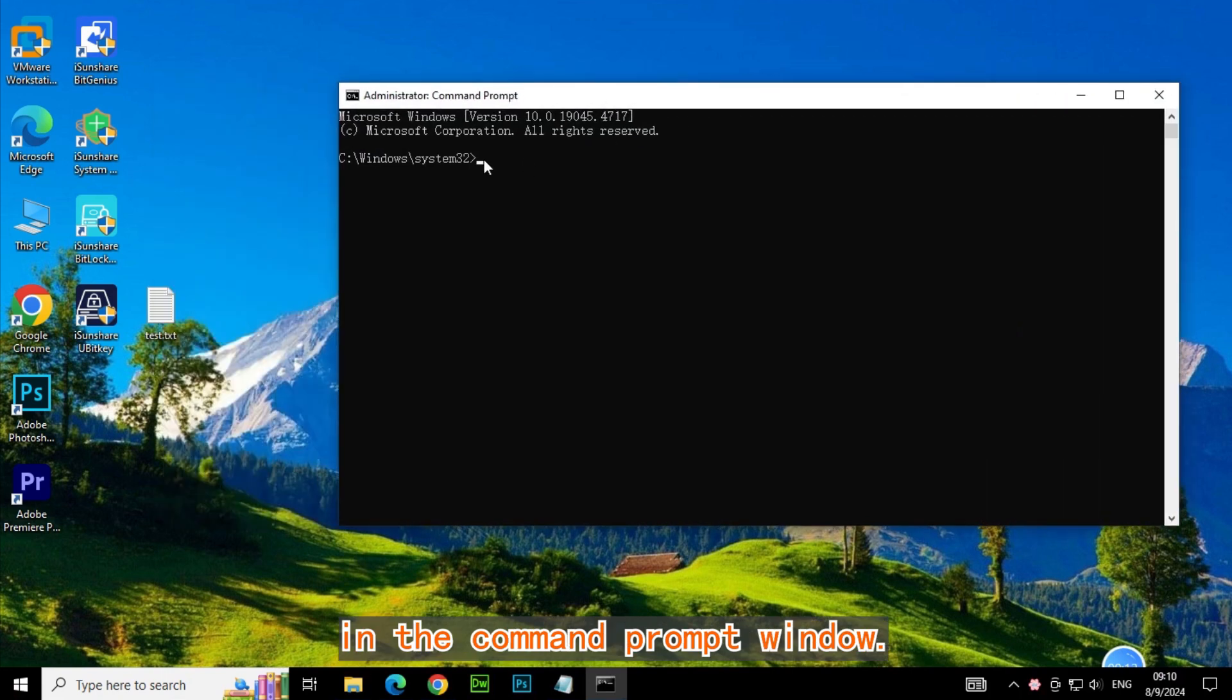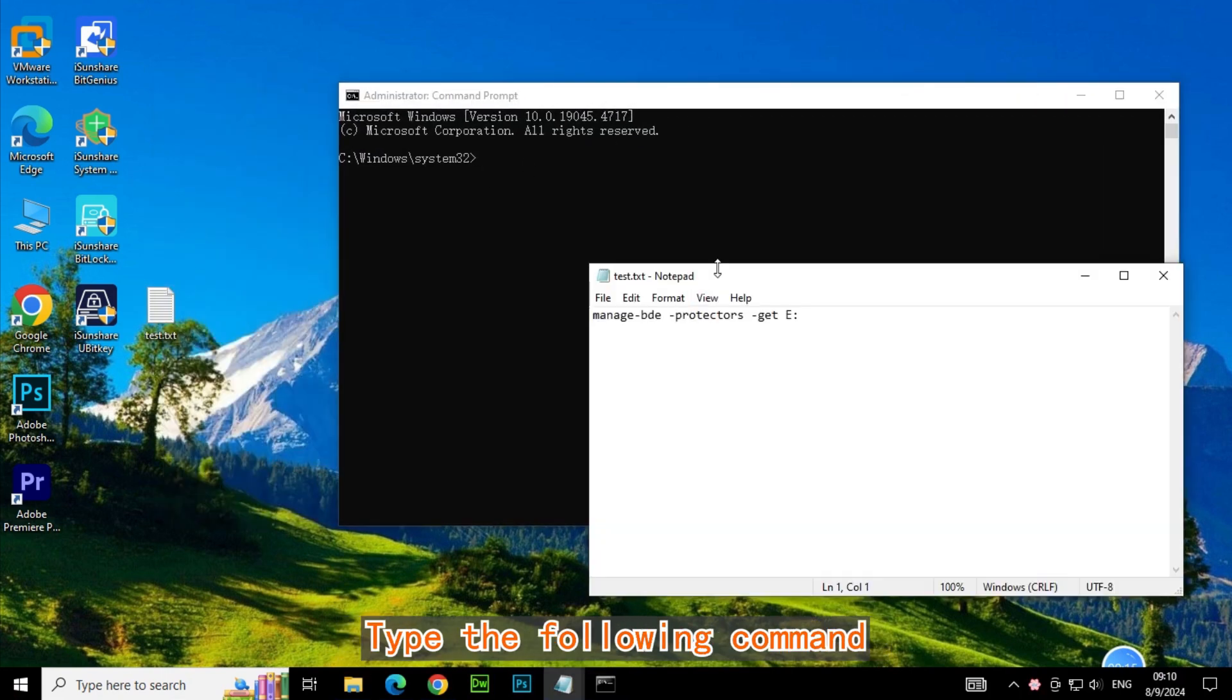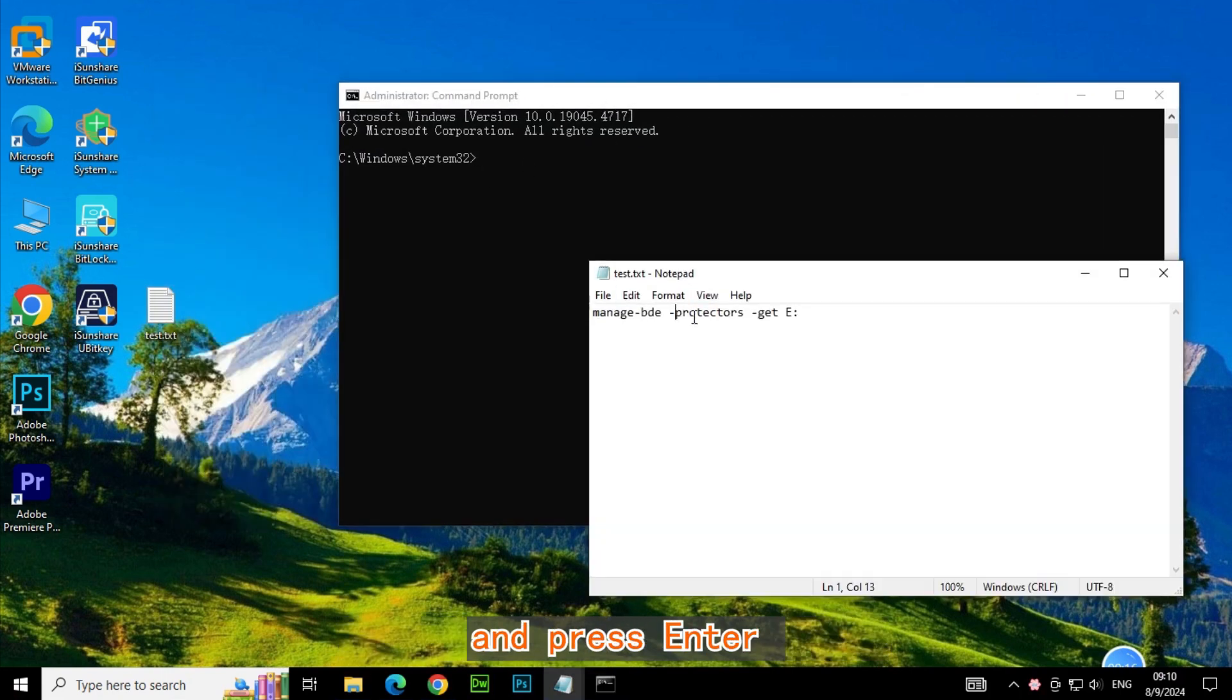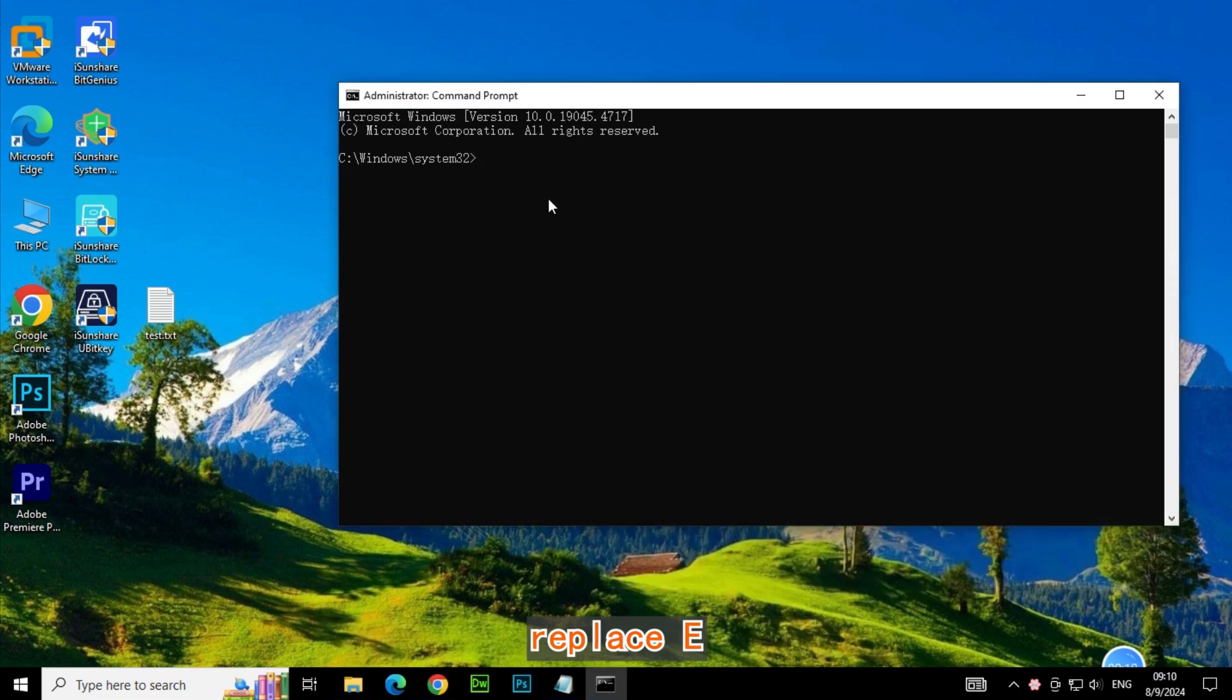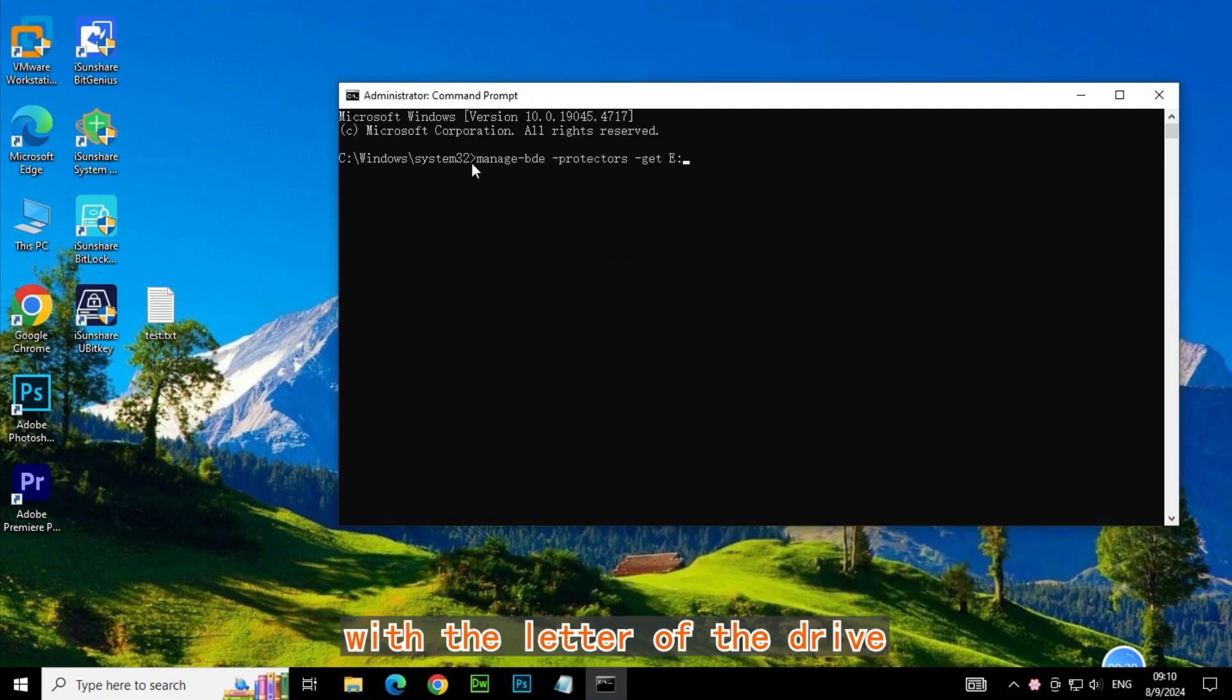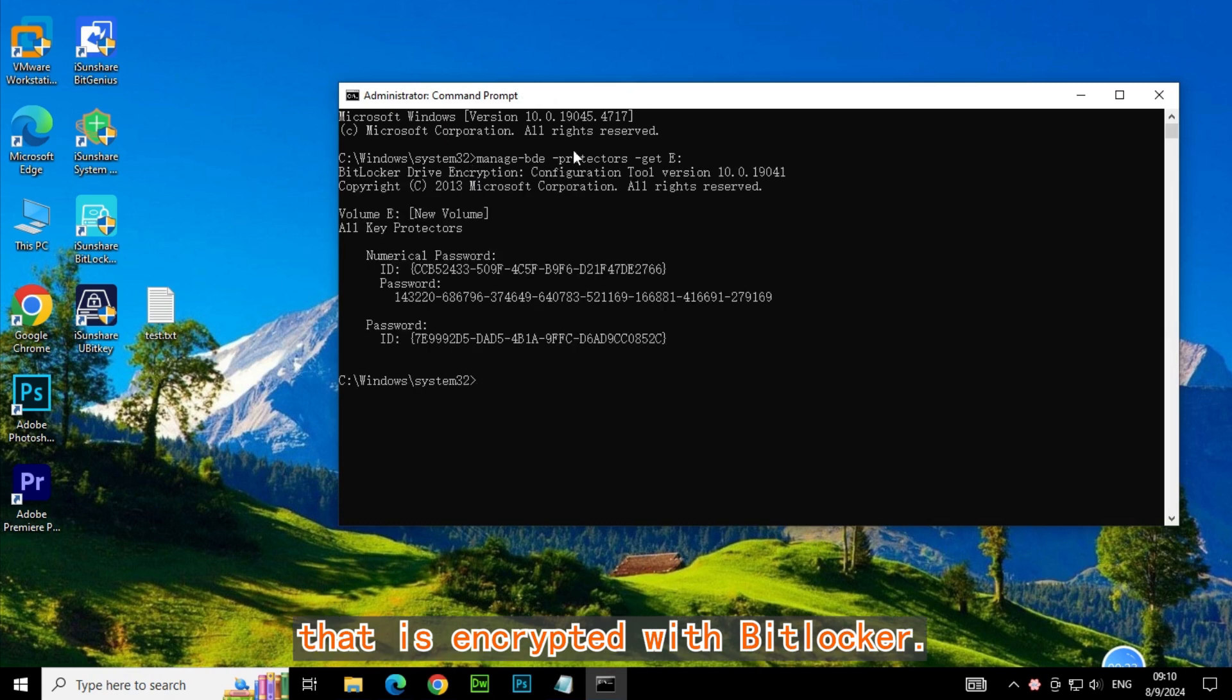In the Command Prompt window, type the following command and press Enter: manage-bde -protectors -get E:. Replace E with the letter of the drive that is encrypted with BitLocker.